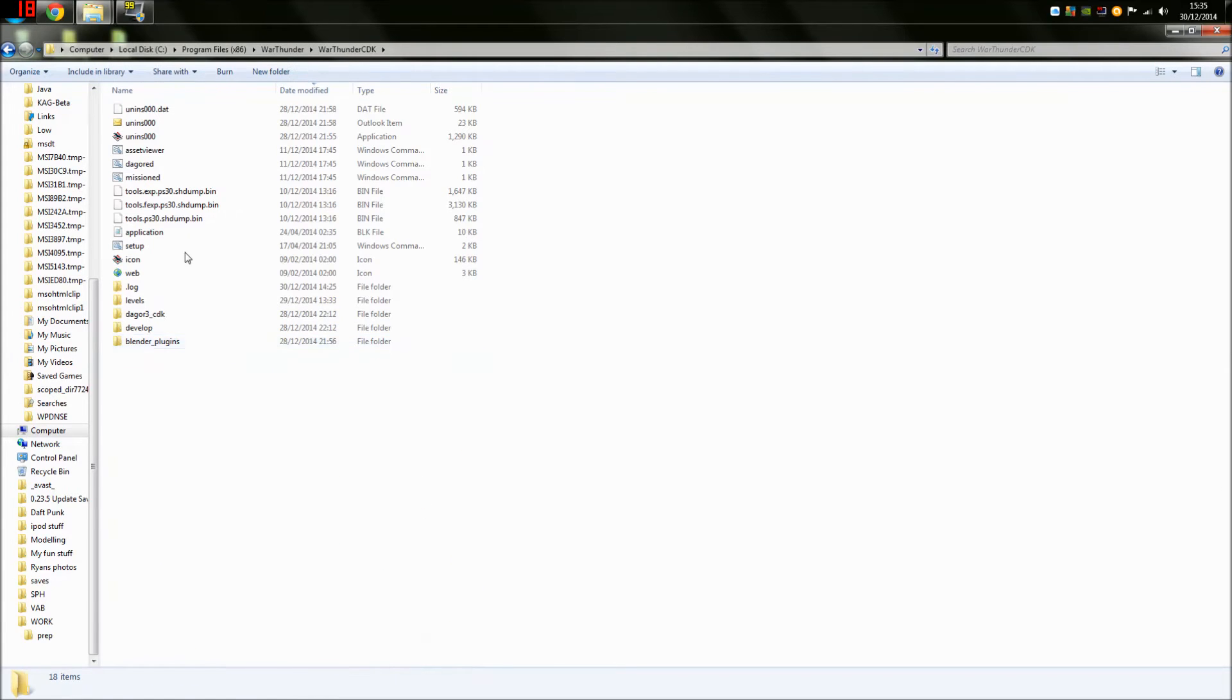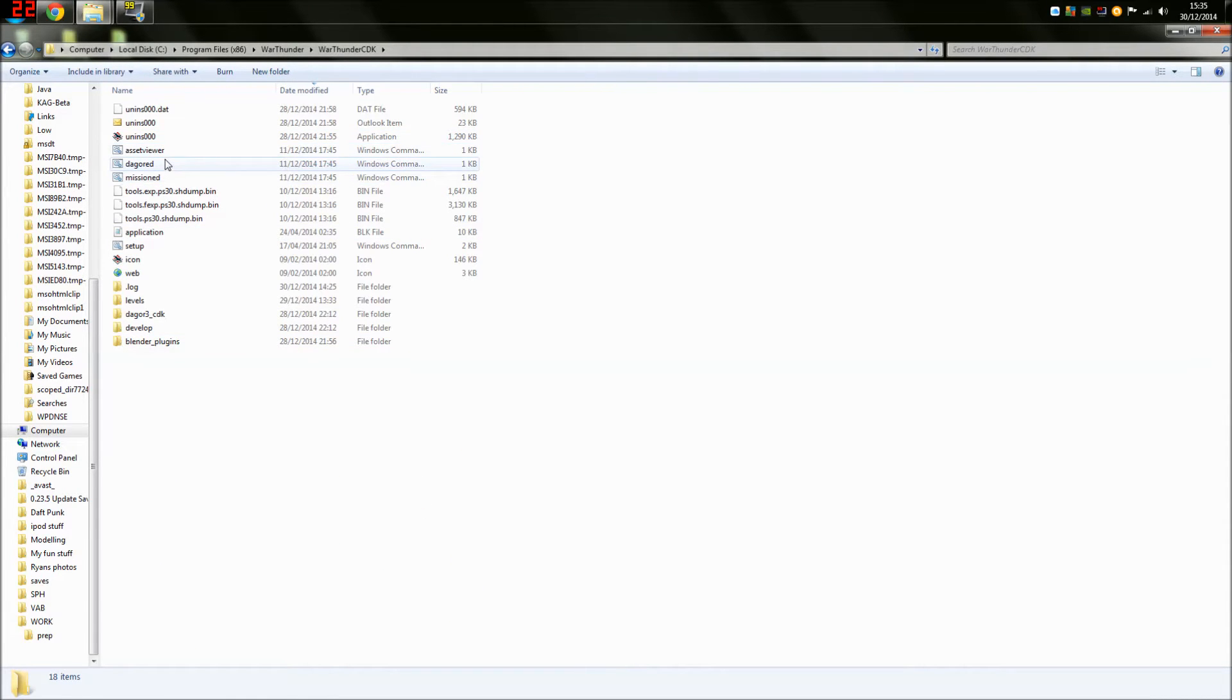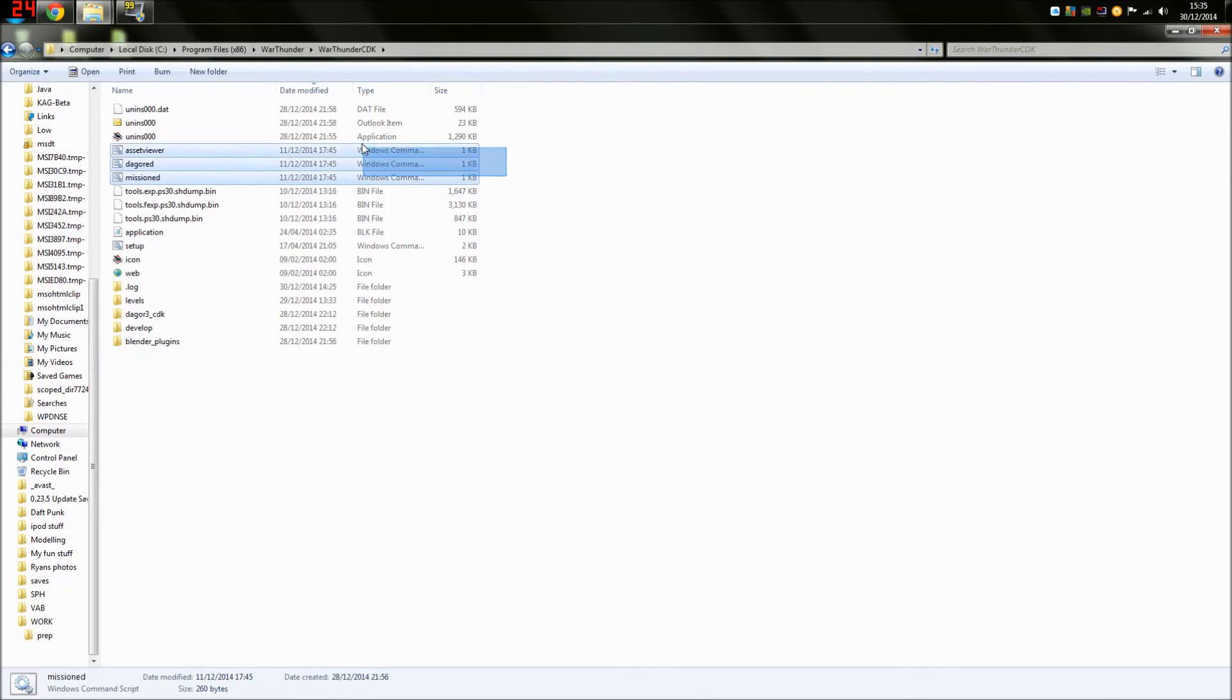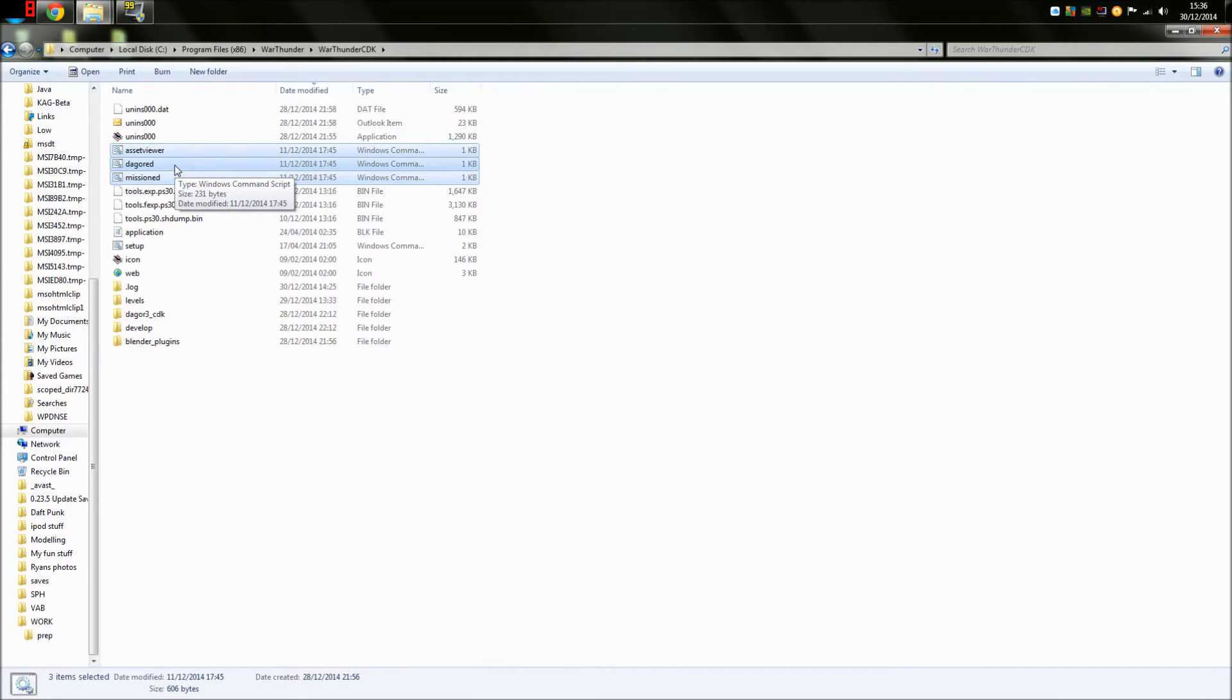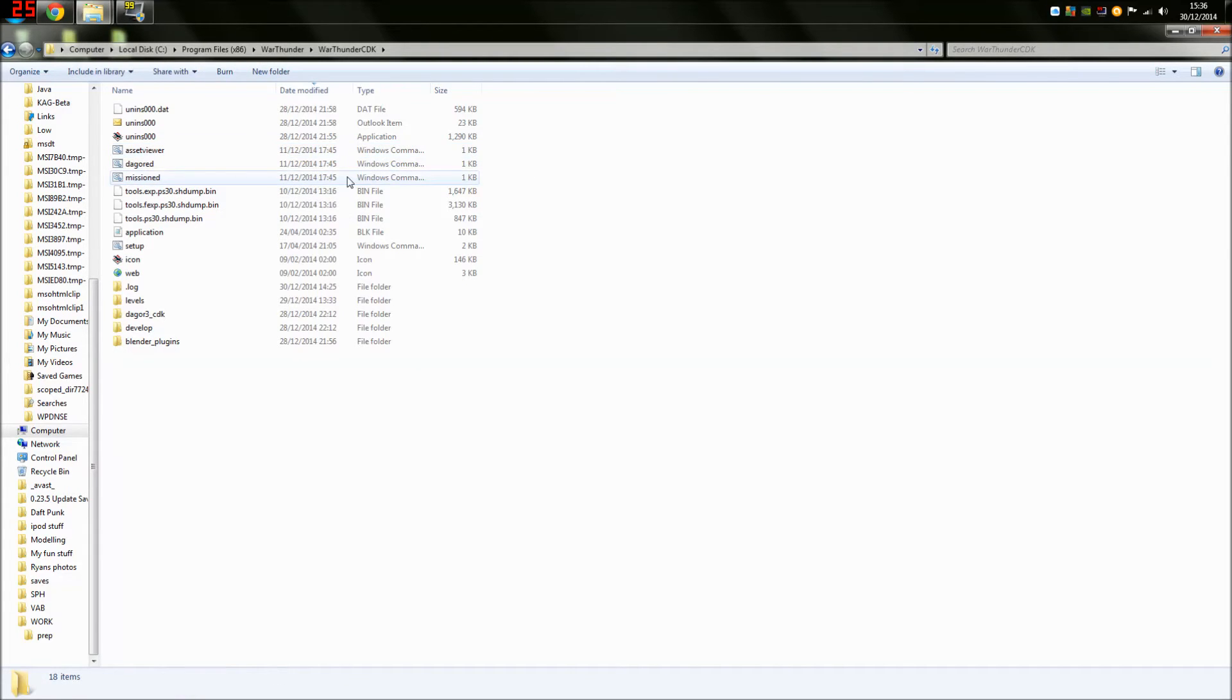Once you've installed the CDK, as it asks for, you'll get these three options. These are the main things you need to look out for: the Mission Editor, the Asset Viewer and what should be the Environment Editor, but I don't know why it's called that instead. Maybe I've got something else, but that's not the point. The point is, at the moment, we're only interested in the Mission Editor. So we're going to click on that one and it should open something like this.